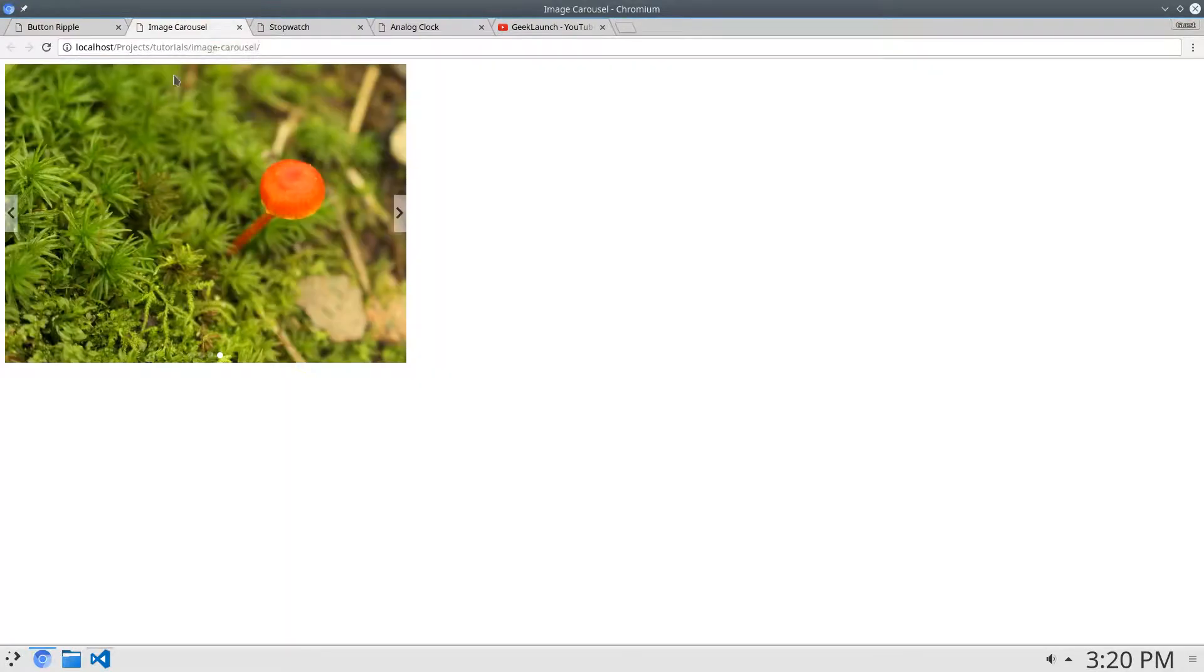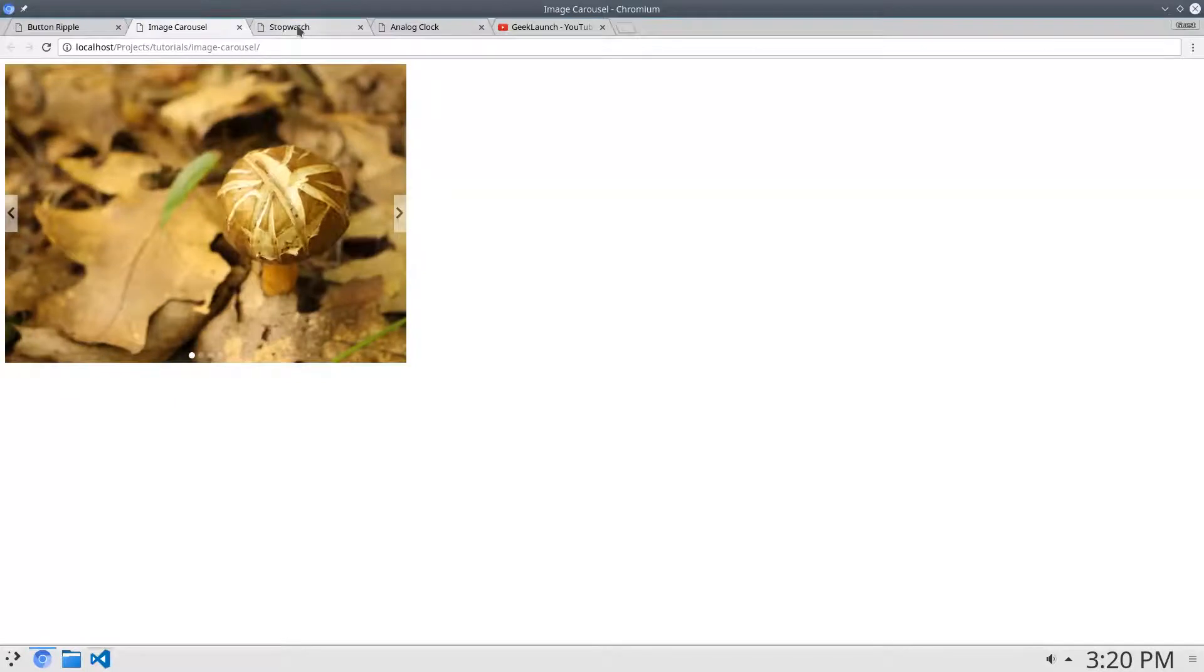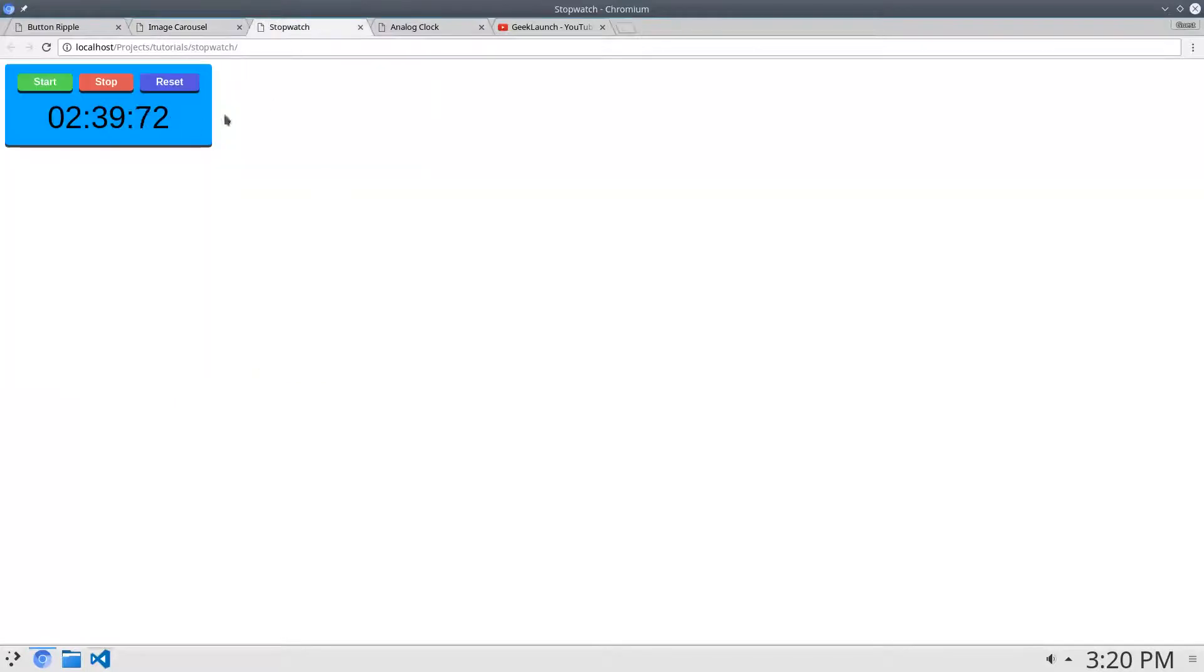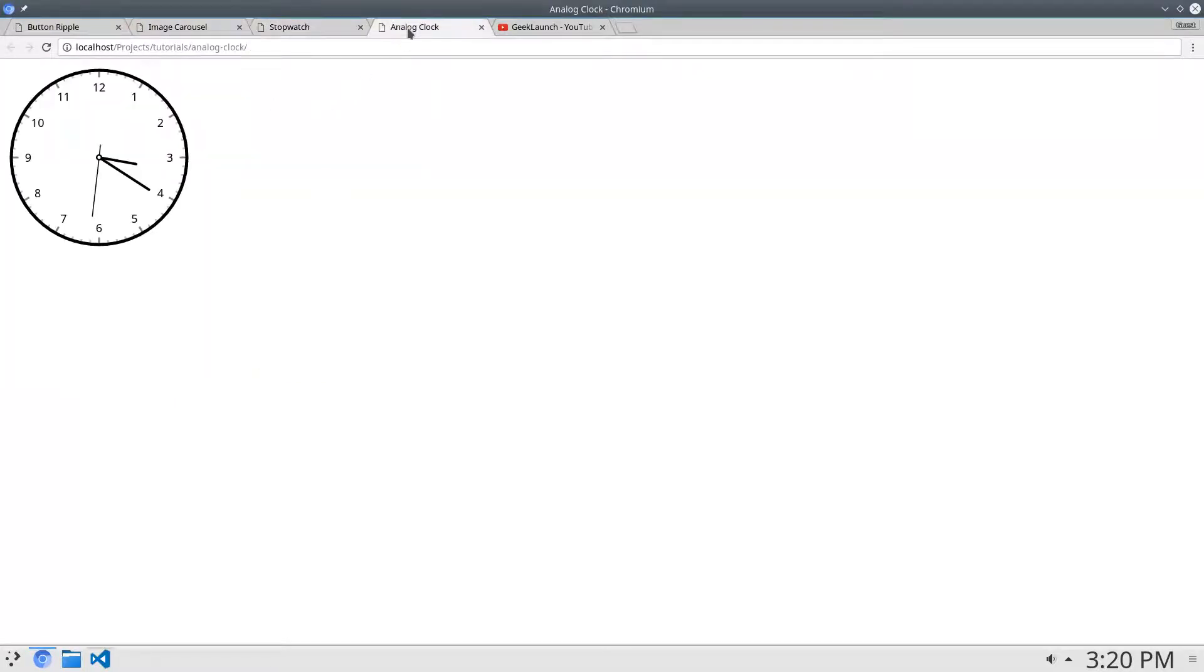Hey, I'm Jacob. I make programming video tutorials like how to make a button ripple effect like you see in Google's material design, or how to make an image carousel, or how to make a stopwatch or an analog clock.